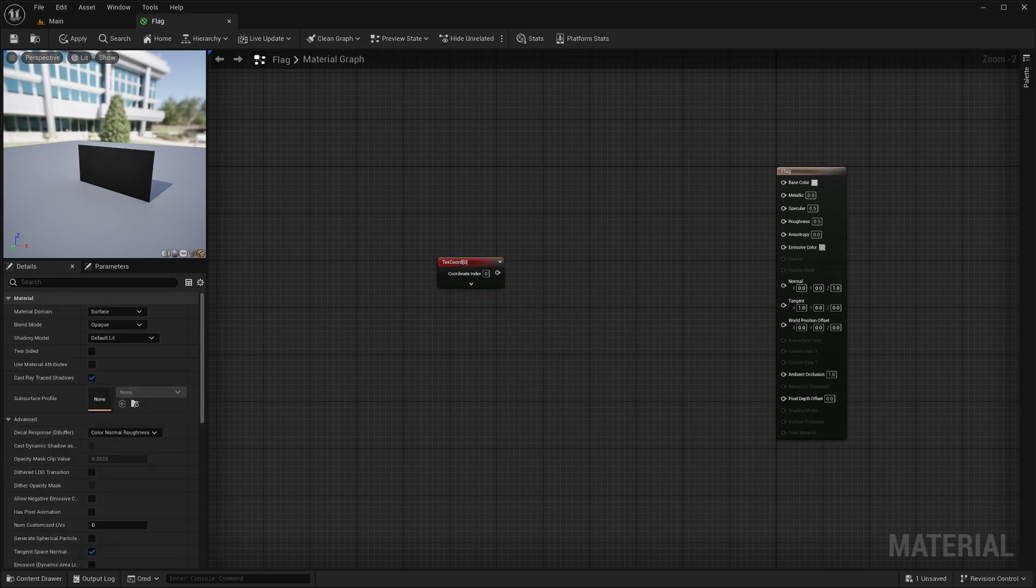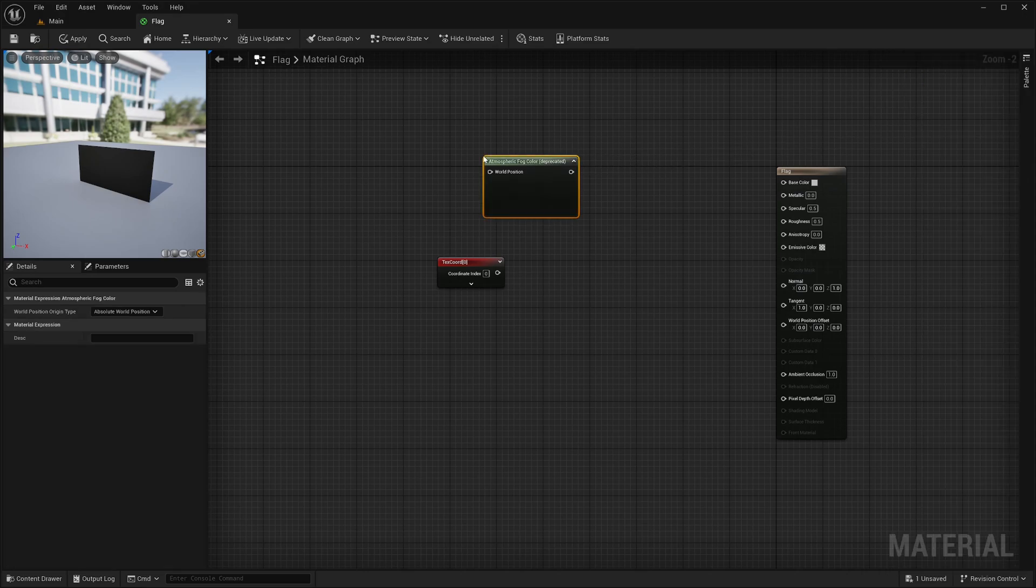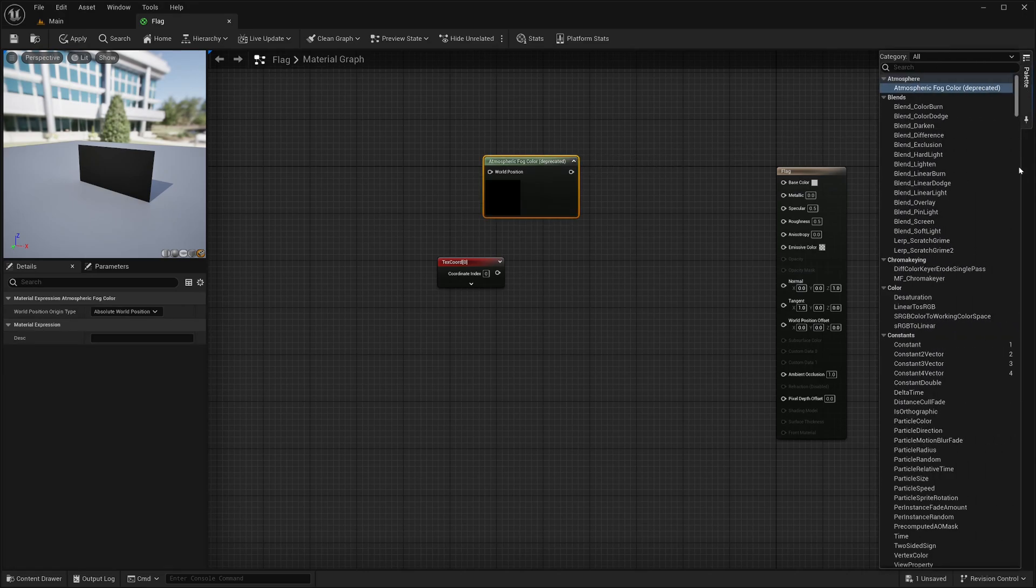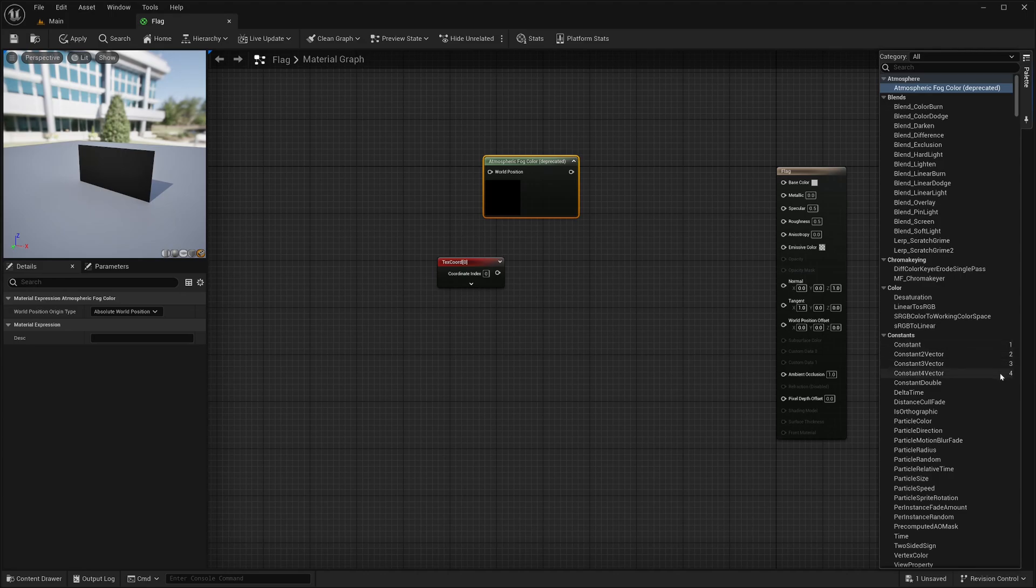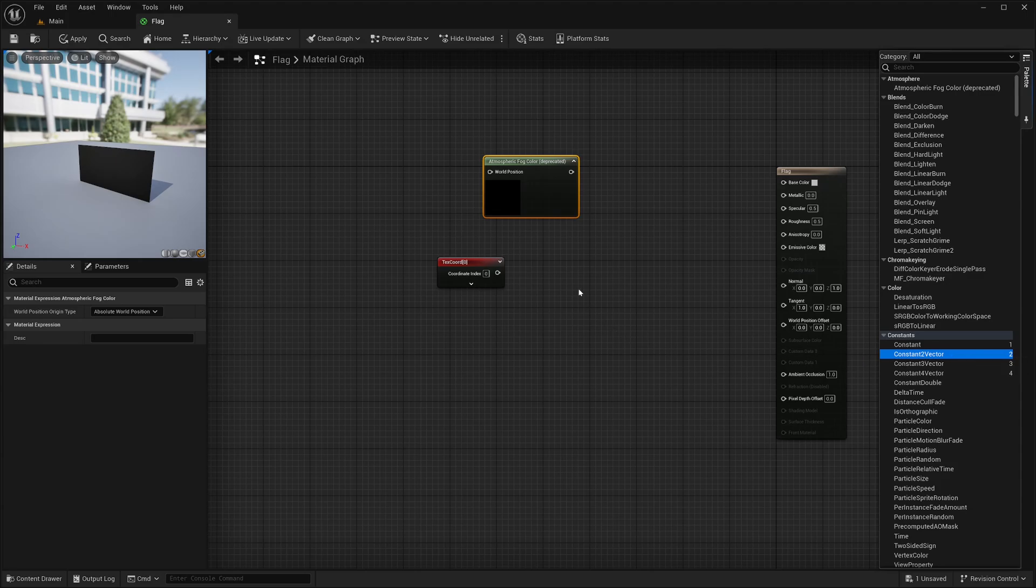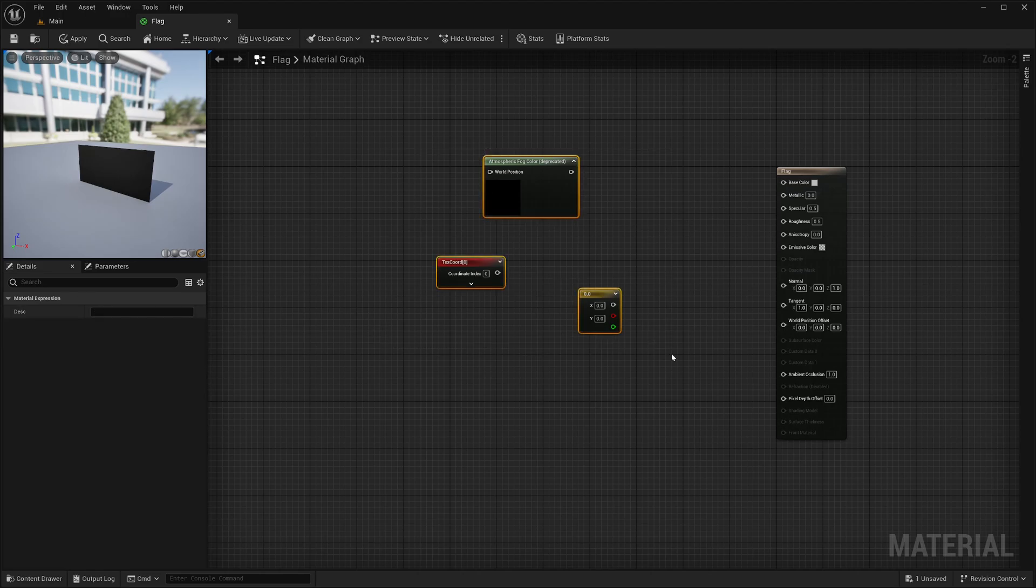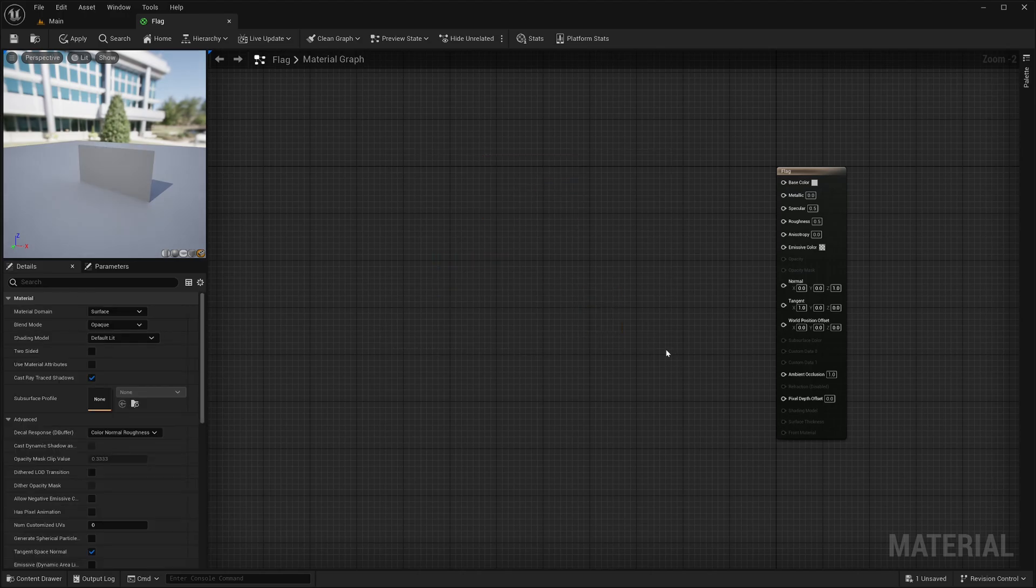Now, notice that there are some numbers beside the node name. These are shortcut keys or hotkeys. For example, this vector 2 has 2 as a hotkey, so I can just hold 2 on my keyboard and left click here to add that node here. Pretty cool. You can delete the nodes by simply selecting them and hit delete.